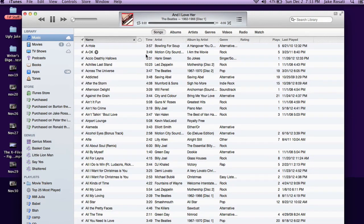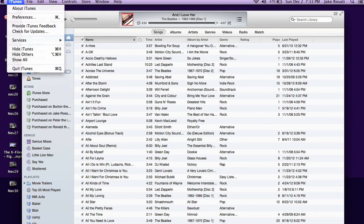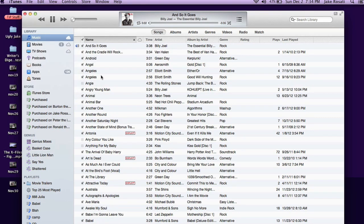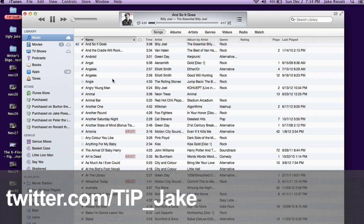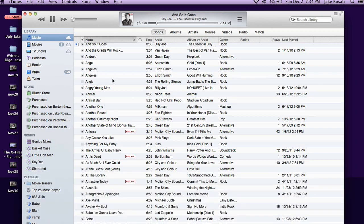So that's iTunes 11. You can download it by going to iTunes and checking for updates, or by going to the Apple website. It's definitely worth the upgrade — it looks good. Thank you very much for watching. My name is Jake from todaysiphone.com. If you have any comments or questions about iTunes 11 or anything about iOS in general, let me know in the comments below or on Twitter at TIP_Jake. As always, the links to everything I talked about are in the description below. And for more news, views, and reviews, don't forget to check out todaysiphone.com.